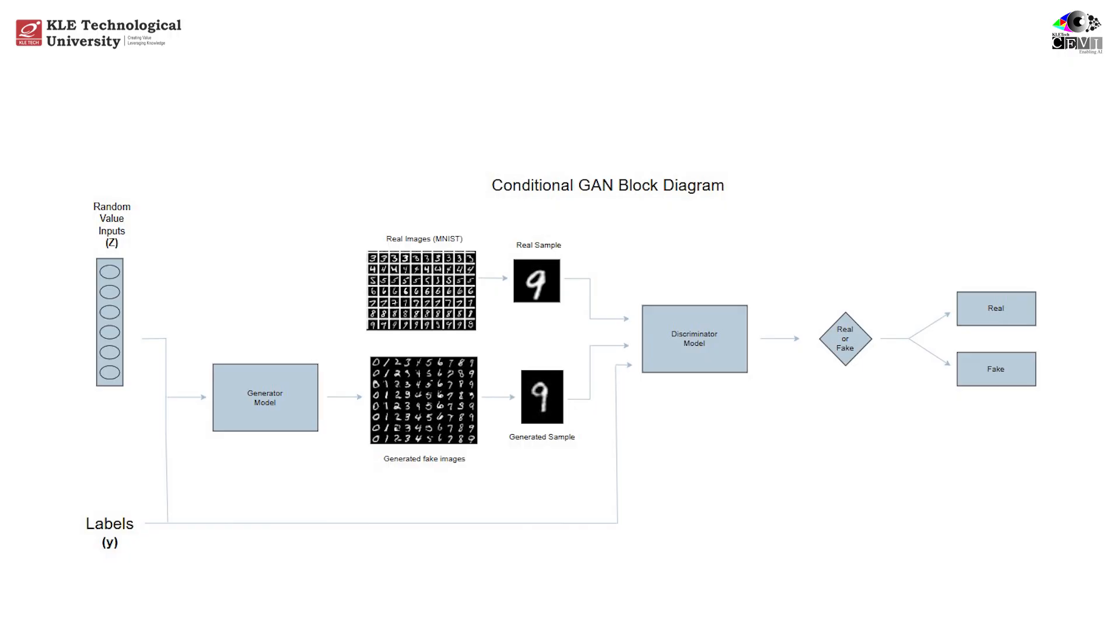What is a conditional GAN? A CGAN is basically an extension of the GAN architecture. But instead of just feeding random noise to the generator, we also give it a condition, typically a label encoded as a one-hot vector. The discriminator also receives this label, so it can judge whether an image-label pair is valid.